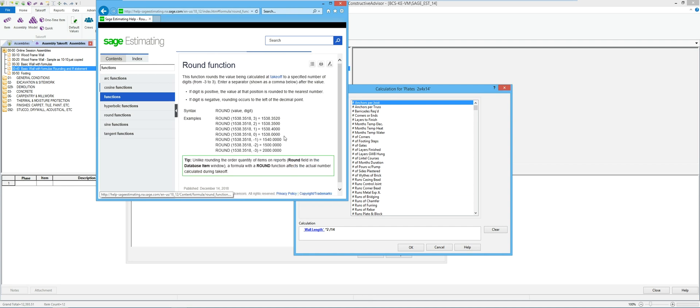ROUND works exactly like it does in Excel. You tell it the value you want to round and what decimal place to round to. They show examples: you can round to tenths, hundredths, or thousandths. You use zero to get a whole number, negative one to round to the nearest ten, or negative two for the nearest hundred. We're going to build one with ROUND first.